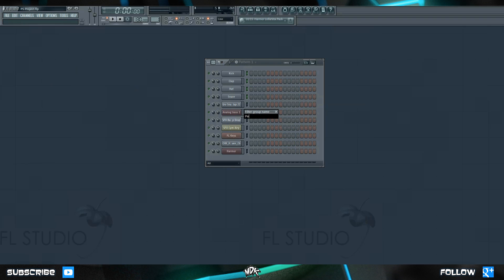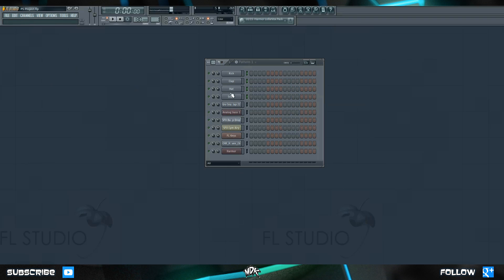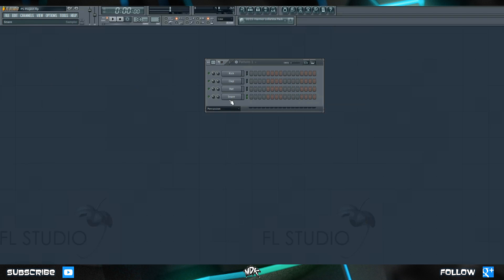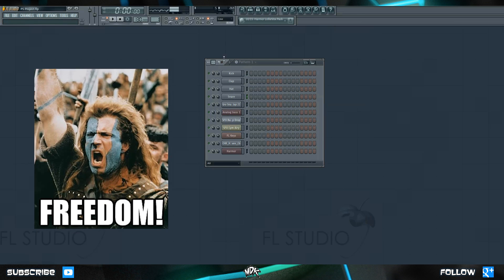Let's name this Percussion. As you can see, our step sequencer shrinks because we're now looking at the Percussion group. If we switch back to All, we can see everything. Suppose you discover later on that you don't want your kick grouped with your clap and your snare grouped with your hi-hat. The easiest way to fix this is to right click where it says Percussion and just delete that filter group. This is another thing you can't undo, so make sure you really want to change this before going through with it.